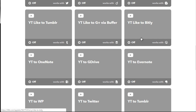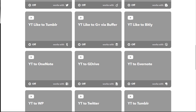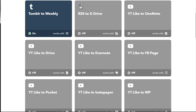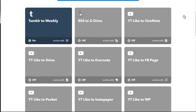Now, in order to turn them on, you can simply click here to turn them on. For the sake of just showing you, this is what it looks like. As you can see, the Tumblr to Weebly is activated — when it is activated, it'll have the on button and the green light.